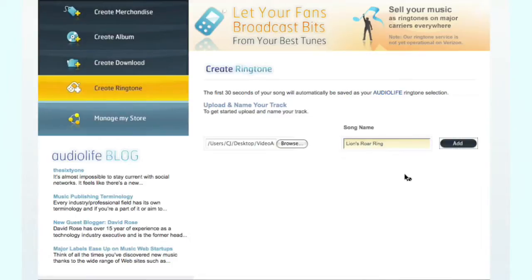Now if you choose a full song file, it will only select the first 30 seconds to be your ringtone. However, if you edit your song using an audio editing program, you can choose which 30 seconds of your song you would like to use as a ringtone, and then upload just that 30-second clip. For example, you might just want to choose the hook or the chorus of your song, as opposed to the first 30 seconds.